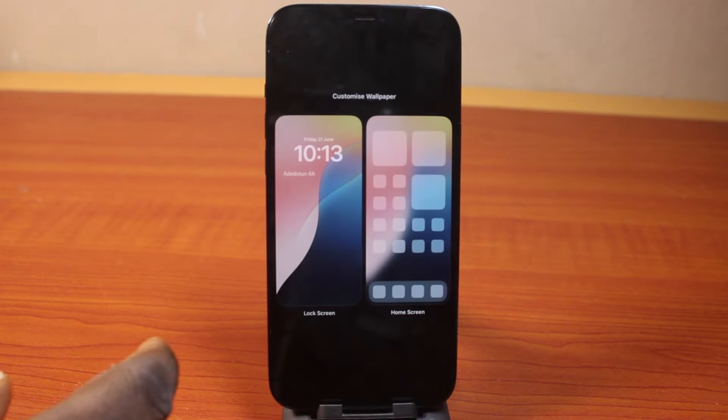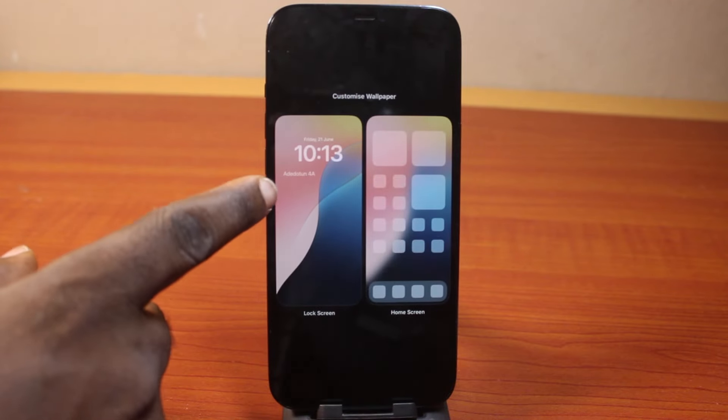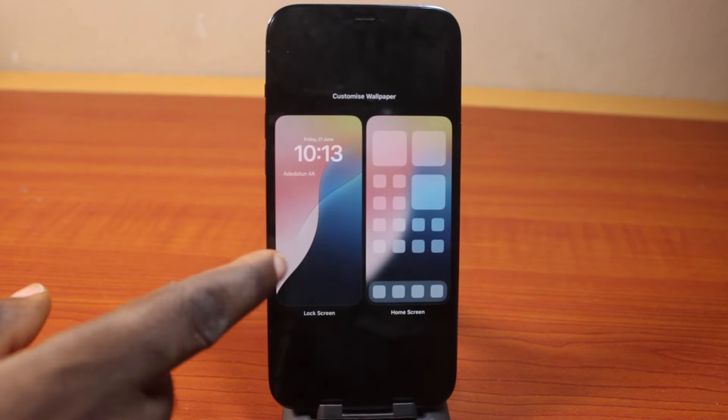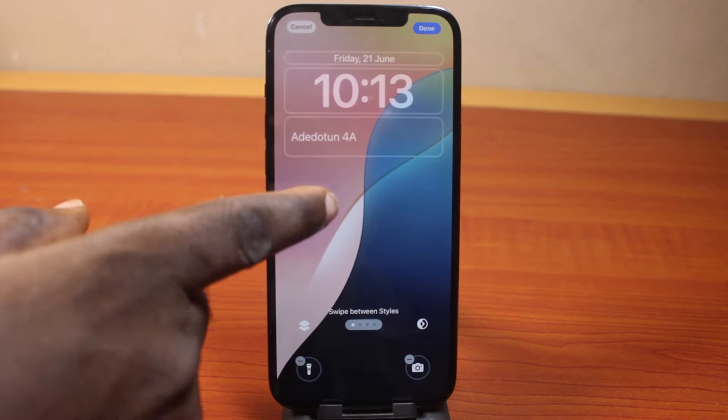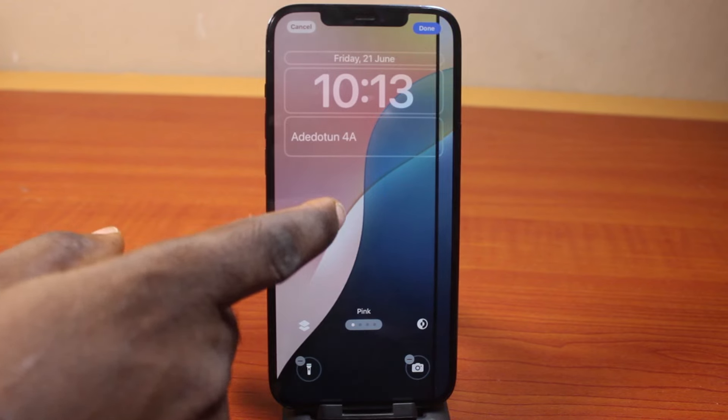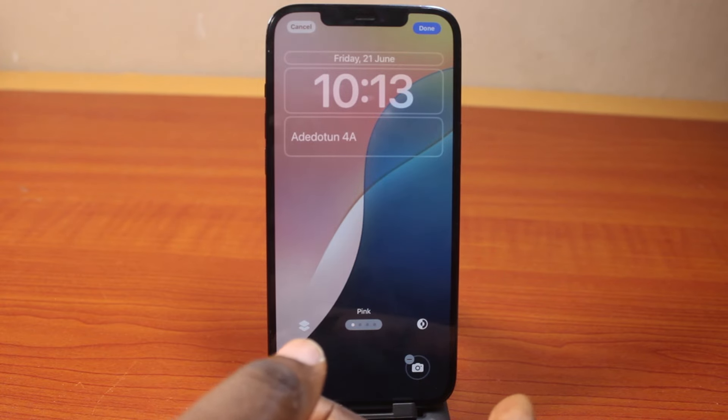Once you've selected that, click on Lock Screen. Here you'll be prompted to customize or configure the lock screen just like this.